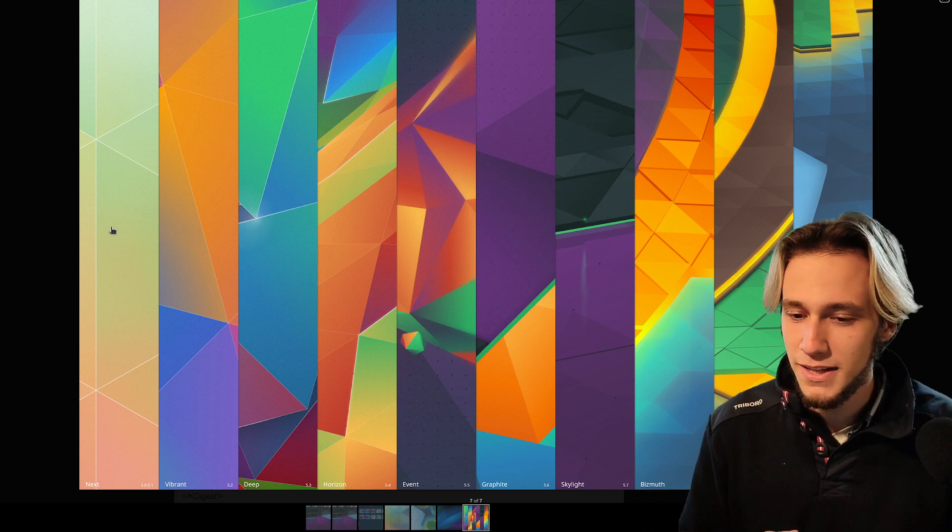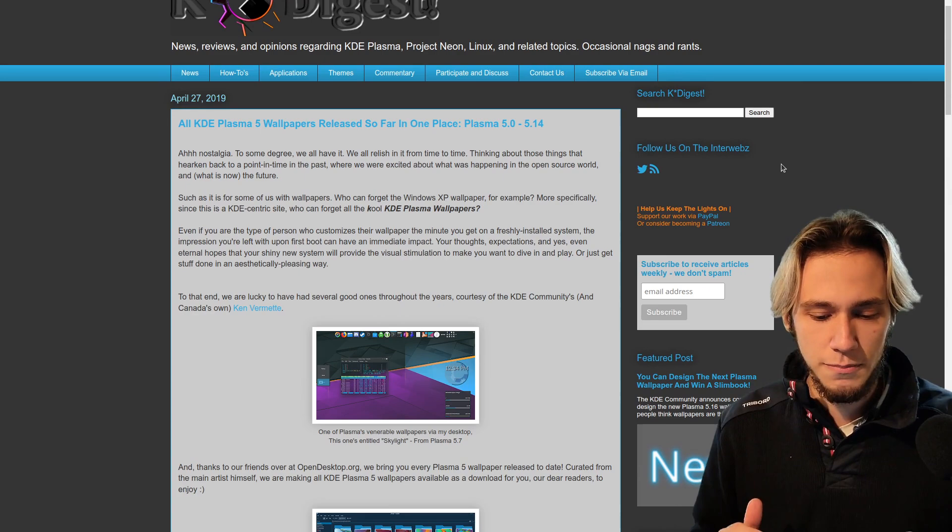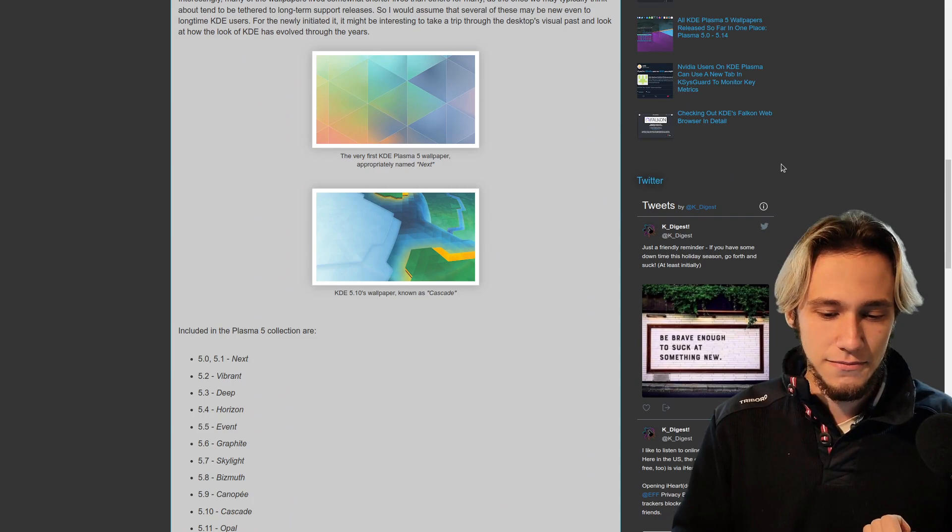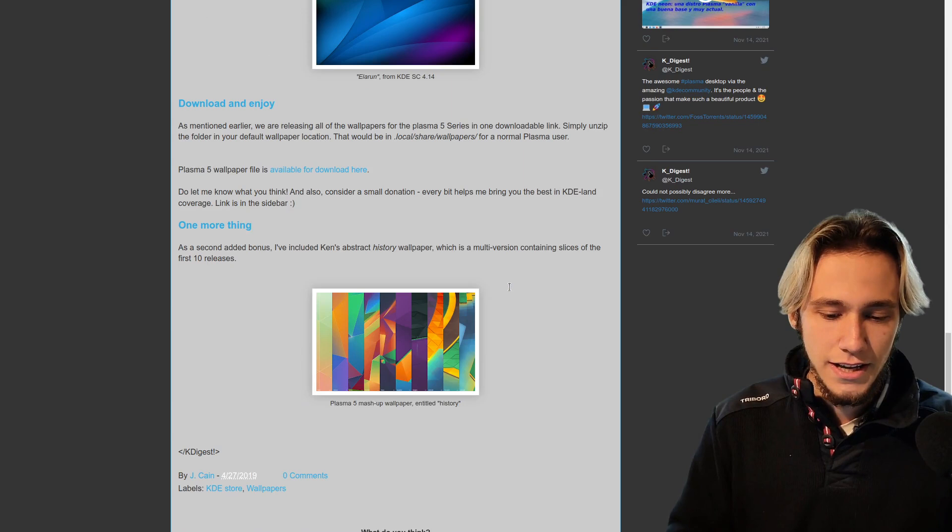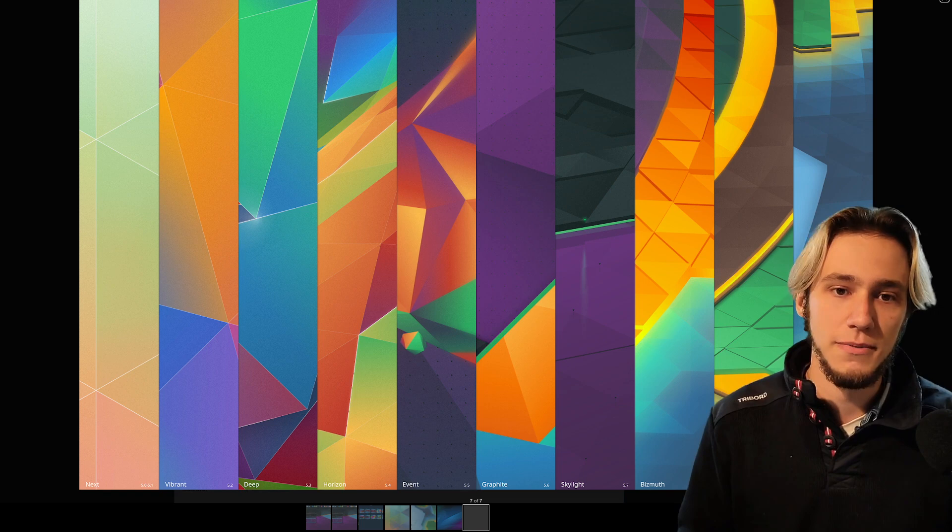So the first one is related to wallpapers, and of course Ken Vermette. All of the wallpapers, at least from 5.0, I don't know before that, but at least from 5.0 are done by Ken Vermette. And this was 4, and then the style changed and the style changed and started using triangles. These are the first nine wallpapers from KDE Plasma, and you can see really the triangles.